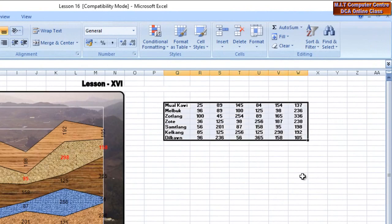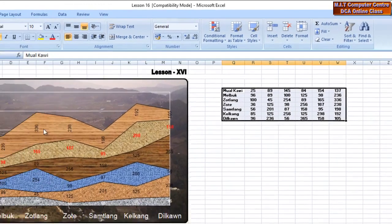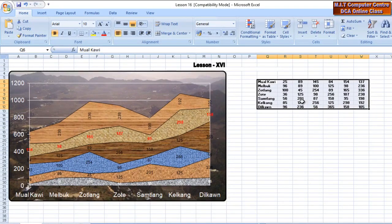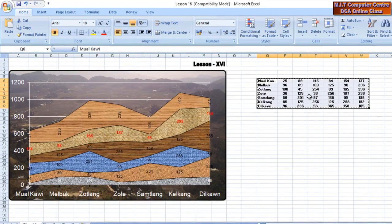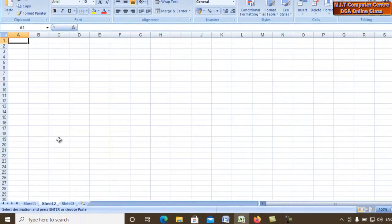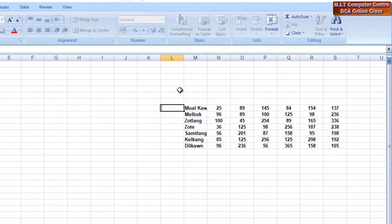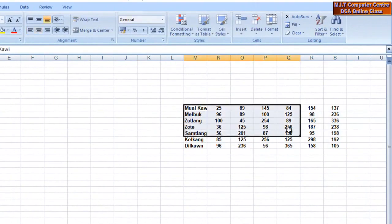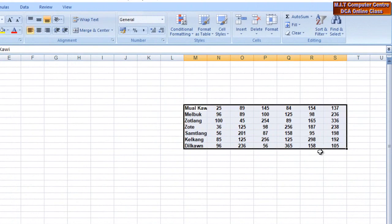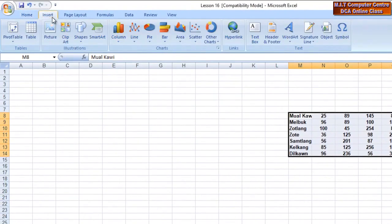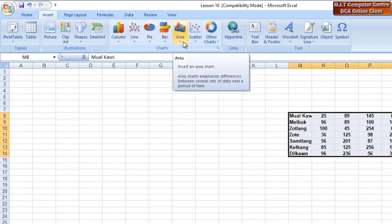We call this the chart. On the right is the chart. This is the point that we select and we copy. We use the chart — you can see 2.0 — and then Ctrl+V.